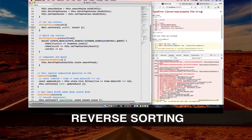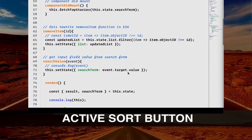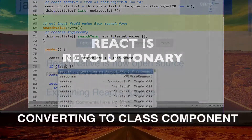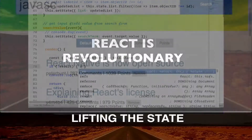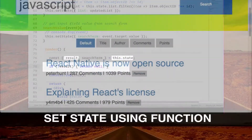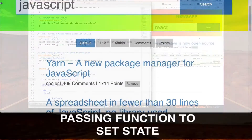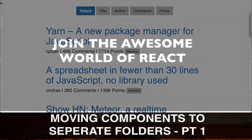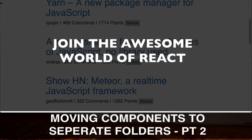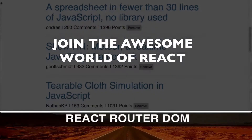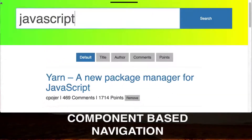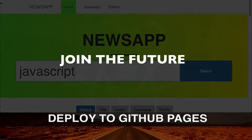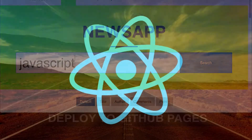React is one of those technologies that redefines the present as we know it. React is changing the way we develop apps. Be a part of it — come join me in this unique course and take your skills to a whole new level. Thank you.